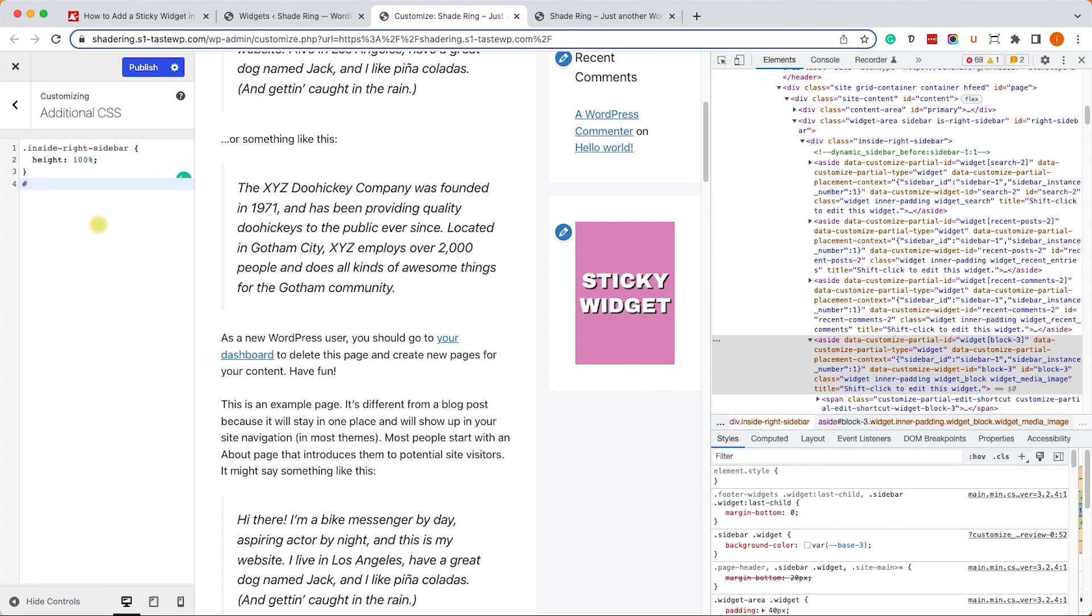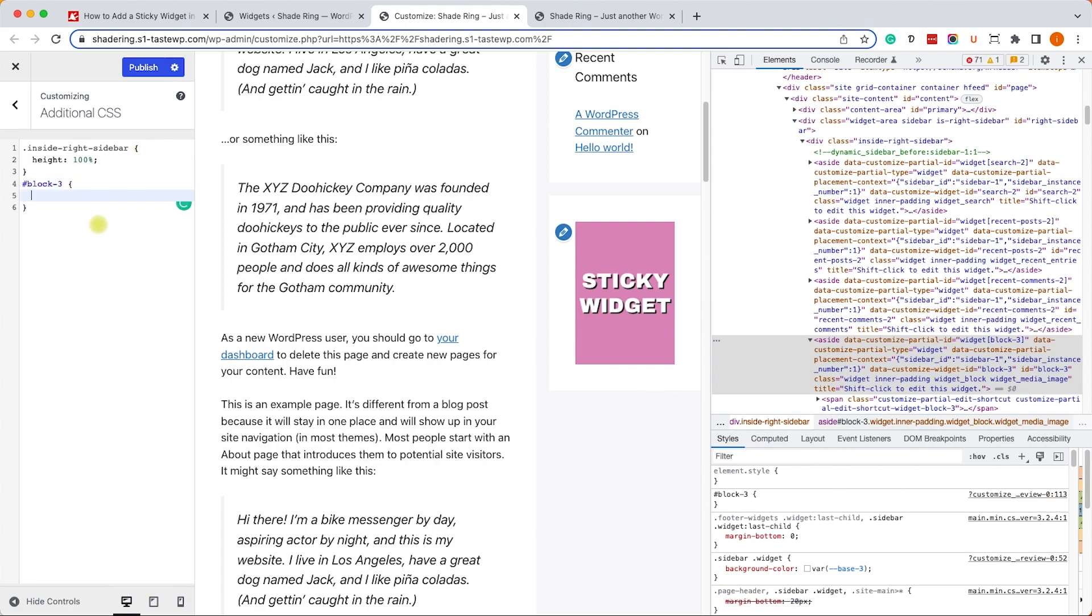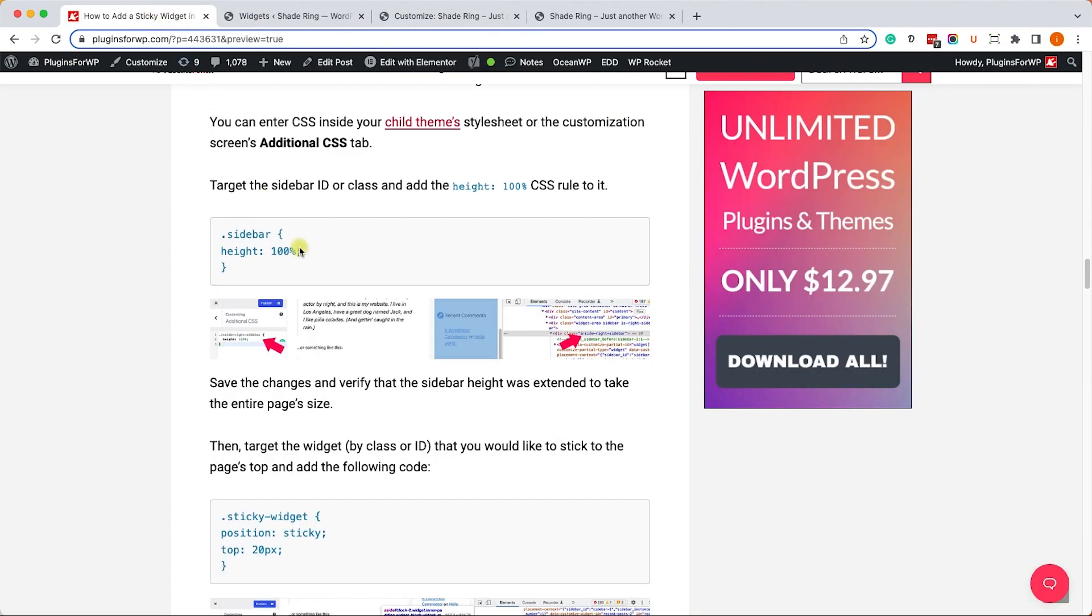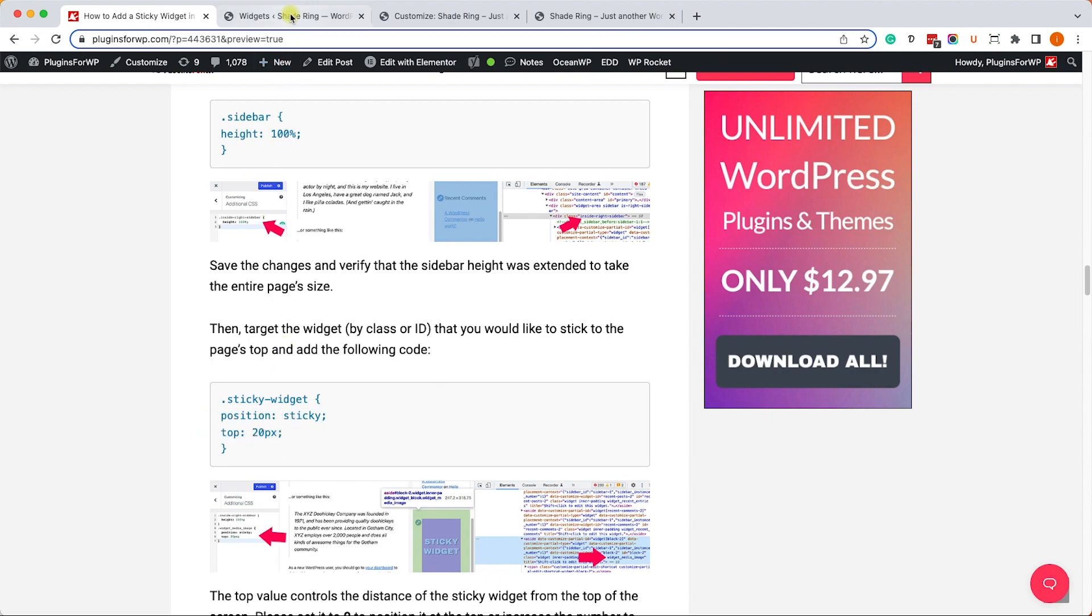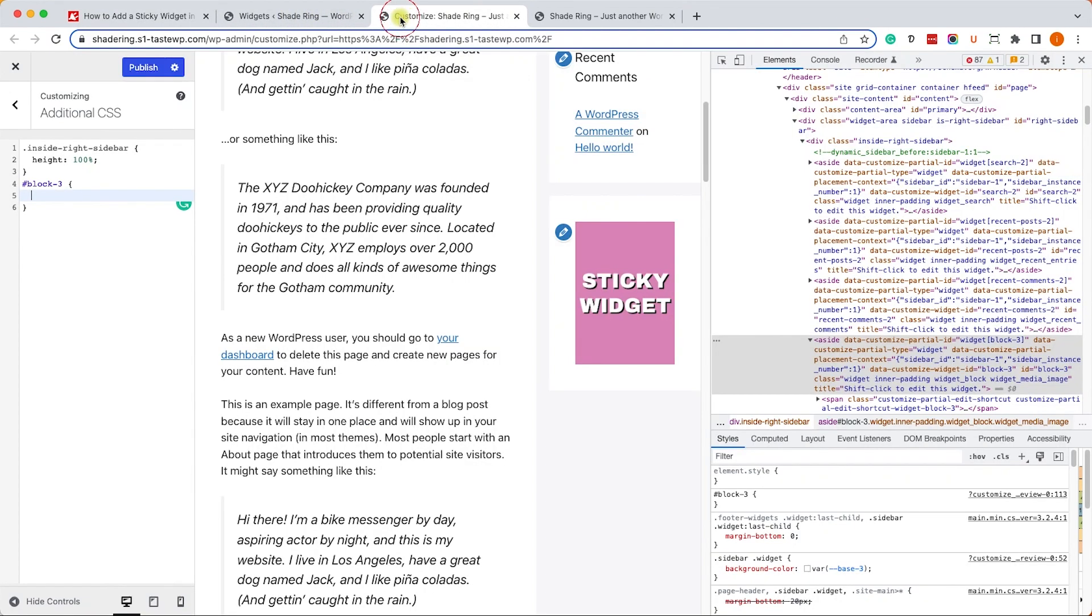We'll start it with hashtag because it's an ID and we'll enter our CSS. You can get it from the written blog post - you have the link in the description box down below. We already did the height: 100% CSS, so let's move on to this one which will make the widget sticky. Once we copied it, let's paste it over here.